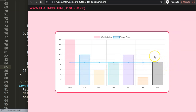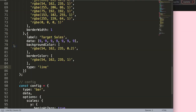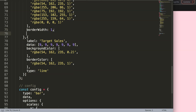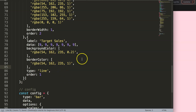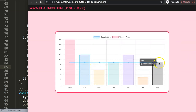You may notice that the line is behind the bar. To bring the line in front, we use the `order` property — similar to z-index in CSS. The higher the order value, the further back it goes. Think of it like a gold medal: order 1 is the highest priority, so the line gets order 1 and the bar gets order 2. Save and refresh — the line is now on top of the bars.